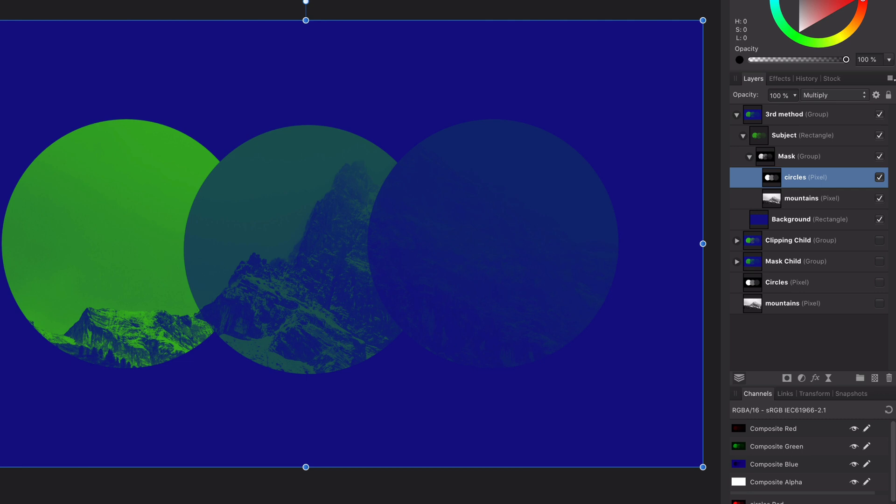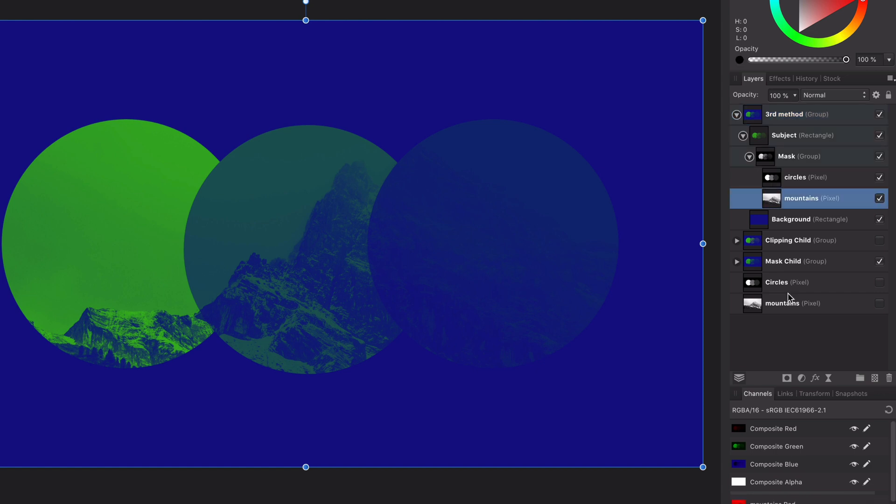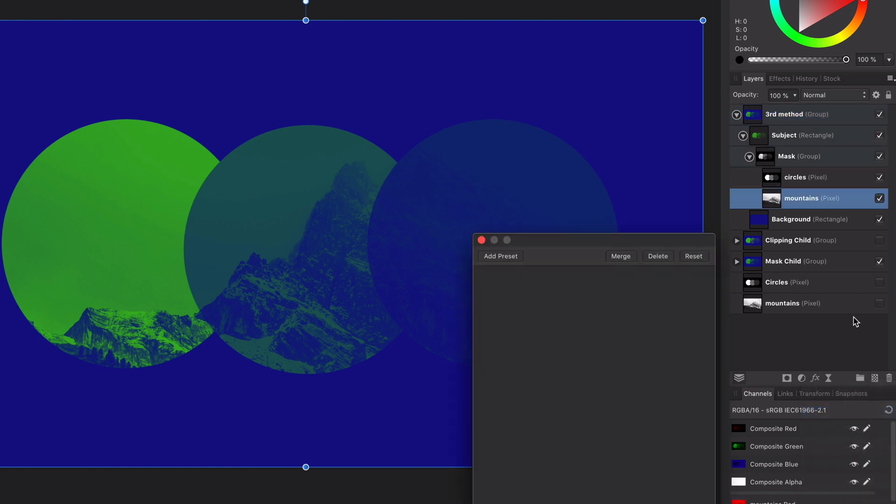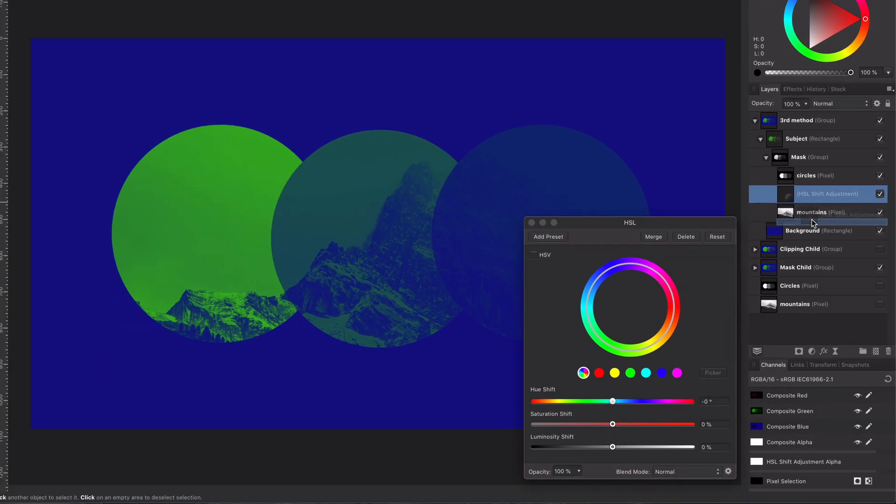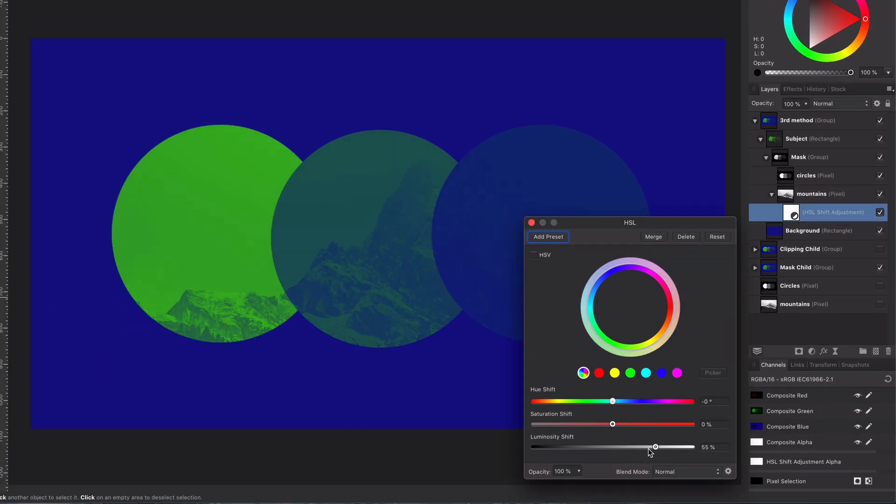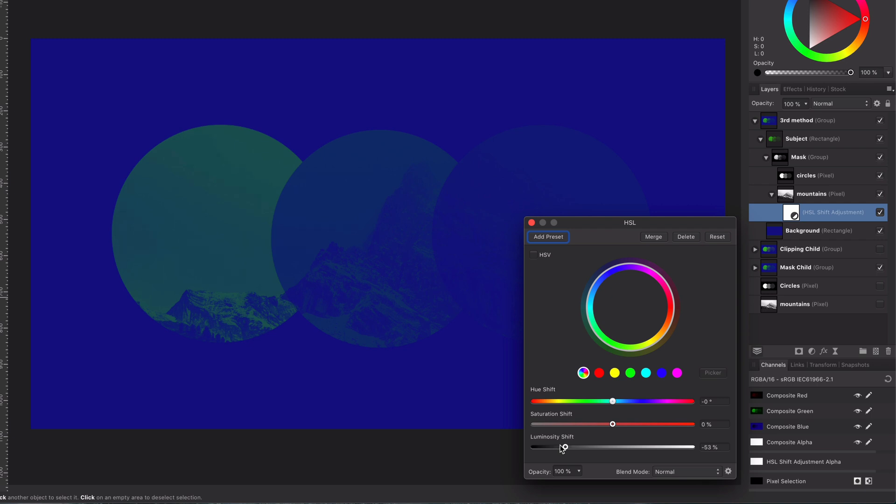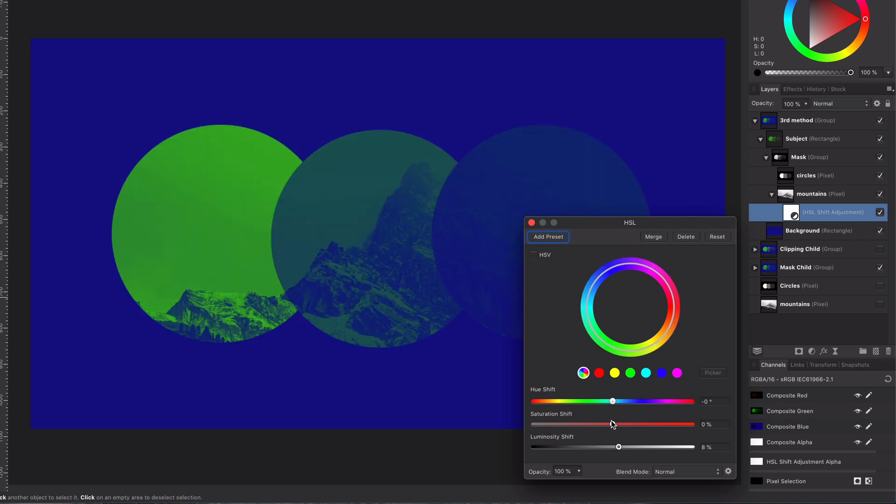Second advantage, we are working with pixel layers. So we have all the tools available for us and the adjustments we want. So I could use the HSL adjustment on the mountains and change its lightness very easily.